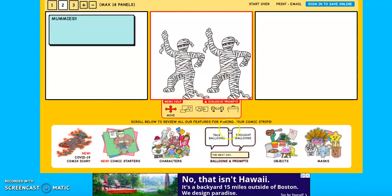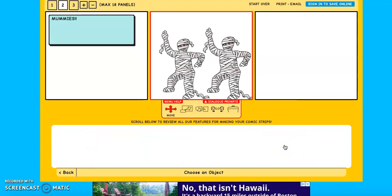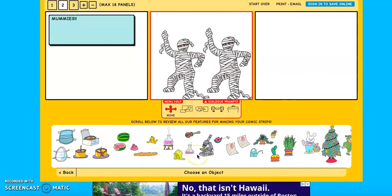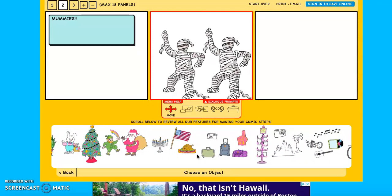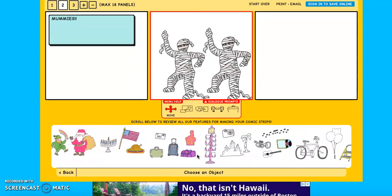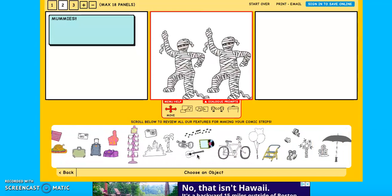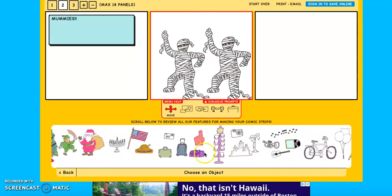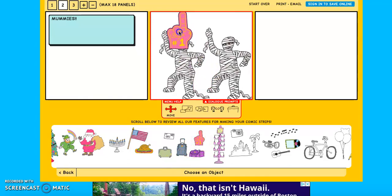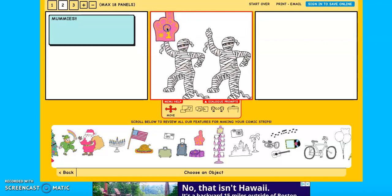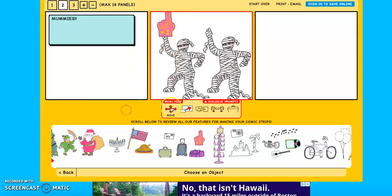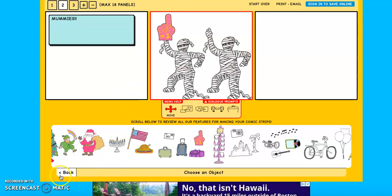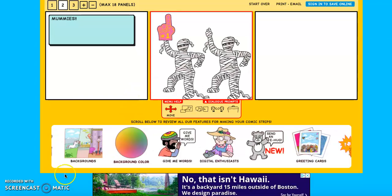All right. So now I have my two characters in my first box of my comic strip. I'm going to go back. Now let's say I need to add, let's look at some objects. There are a bunch of different things. You can choose whatever you think or whatever helps you represent your story about ancient Phoenicia. I am going to choose this foam finger because it's funny and I am going to put it on this mummy. Now, again, that's a huge foam finger. It doesn't even fit. So I'm going to scale it, make it a little bit smaller. Move it so it fits. There we go.